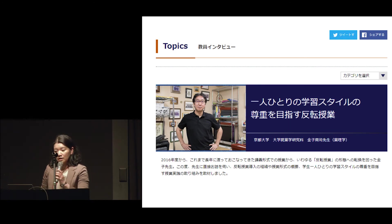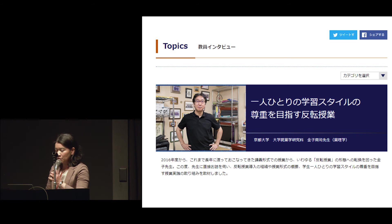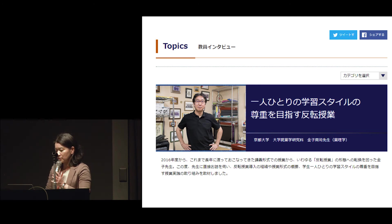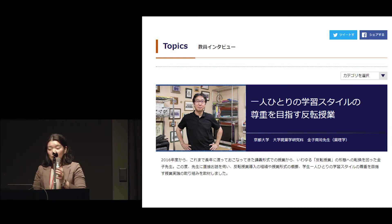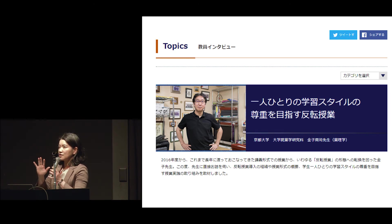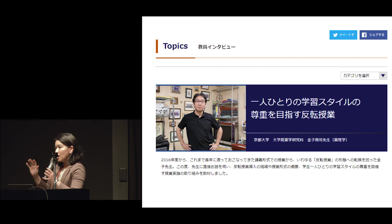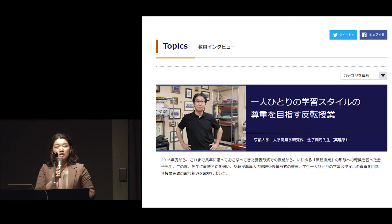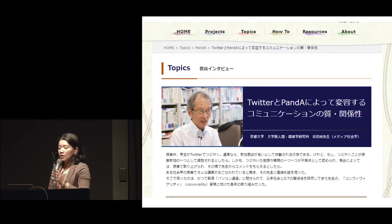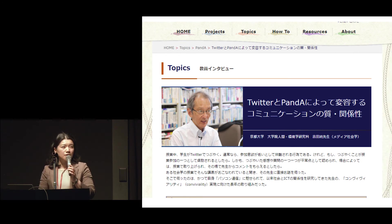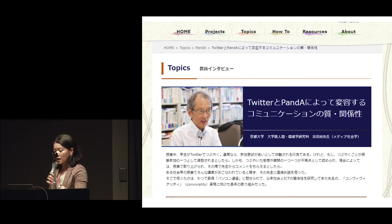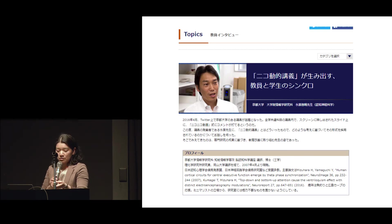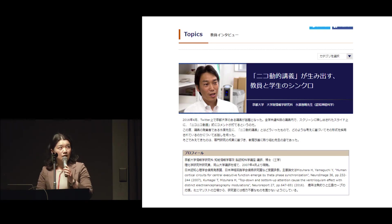Like this, he gives assignments to students in the classroom, and we would like to verify the benefit of this. As for the student record, we grade students relatively every year so it's very difficult to compare year by year, but he said that fewer students drop out compared to the previous year. Other faculty use Twitter and a variety of ICT tools in their classroom in Kyoto University.